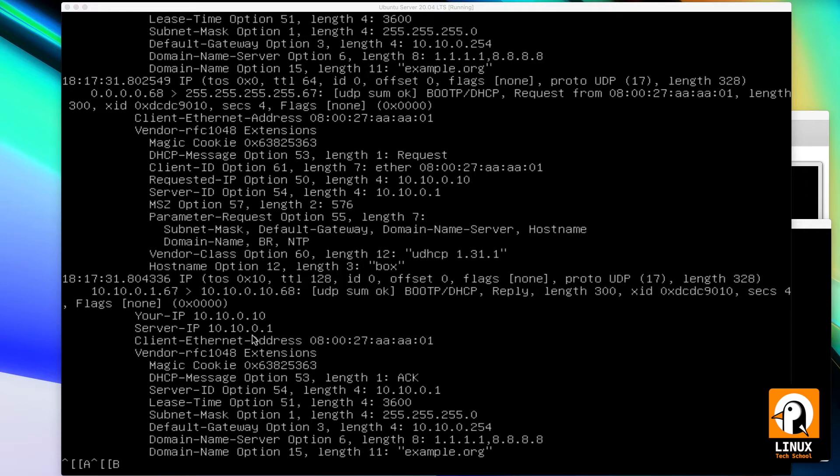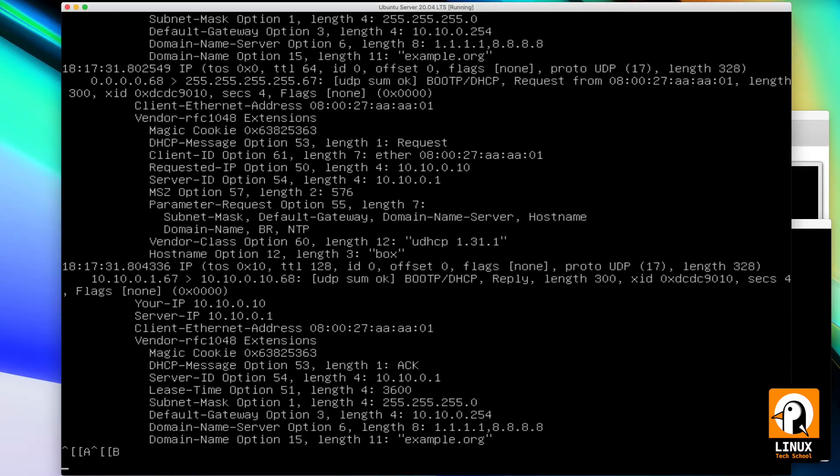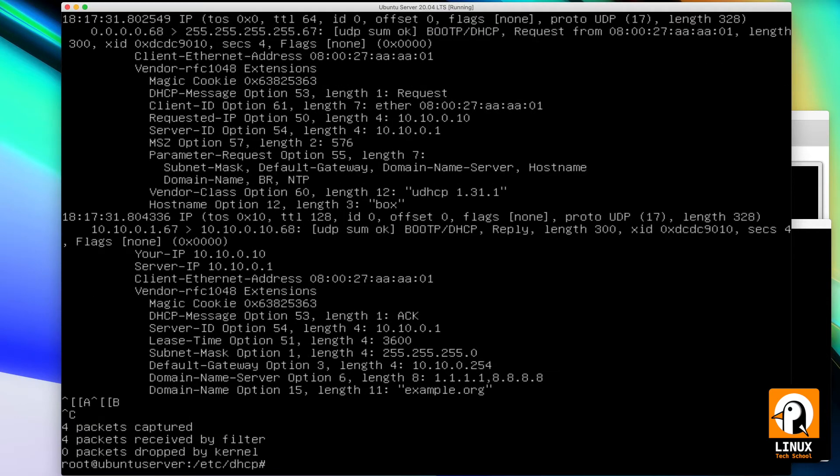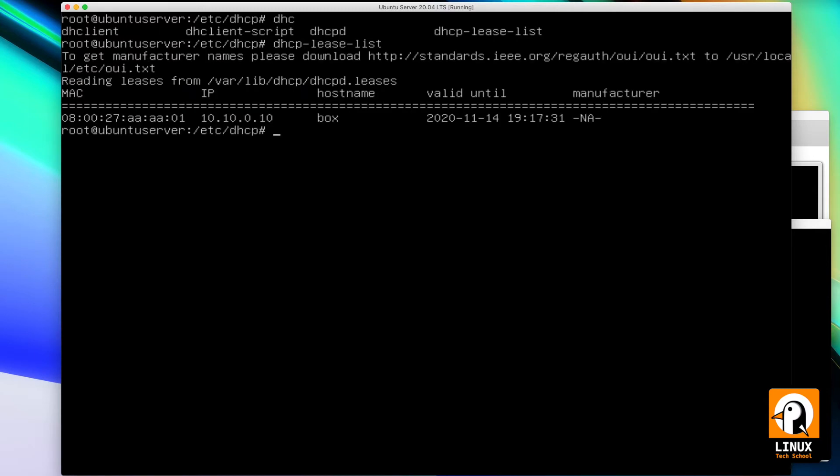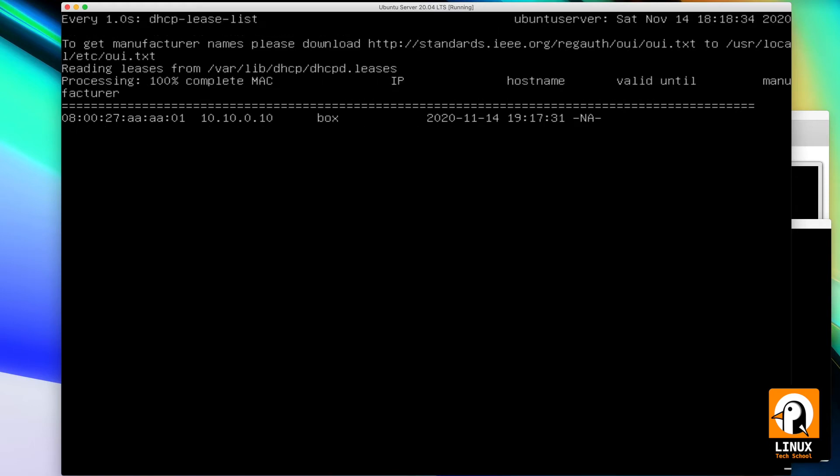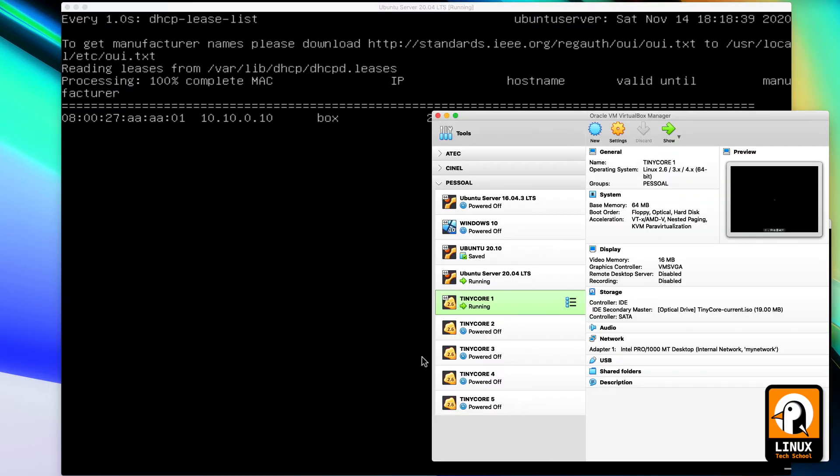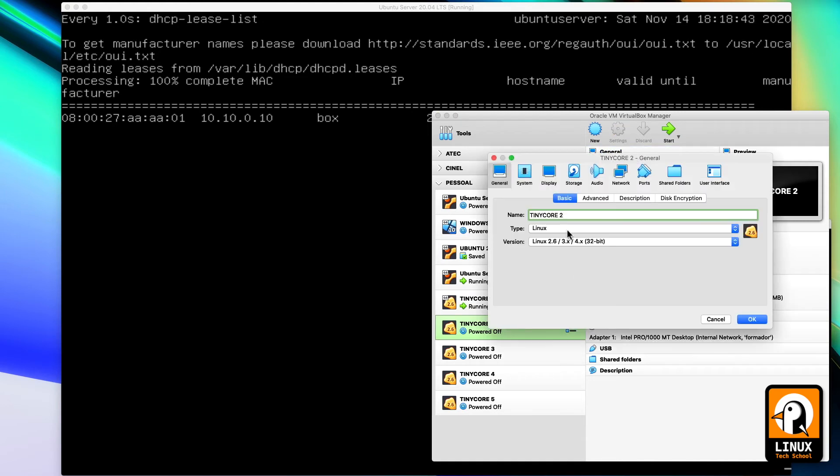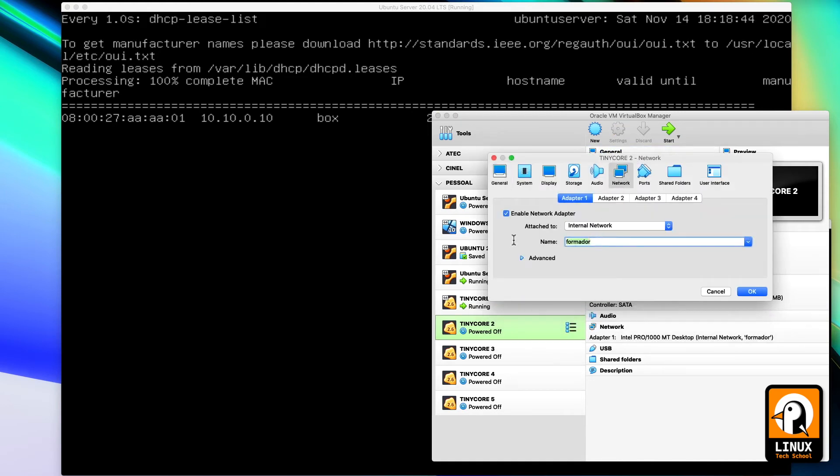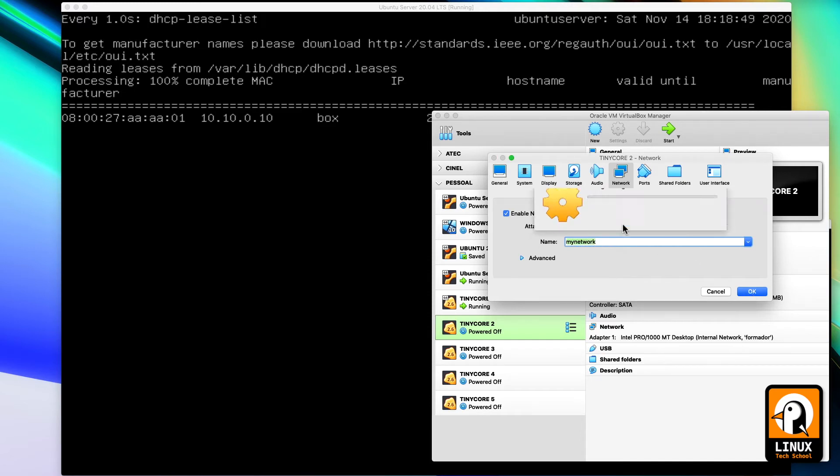Another way to check that we already have a configuration running valid is to use dhcp-lease-list, and then I will be watching it with the watch command so I can show you more clients. Let me go here to settings, change my internal network to my network. This will be the same internal network I have used for client number one. Let me arrange the windows so you can check all the clients on my screen.